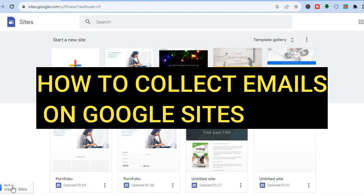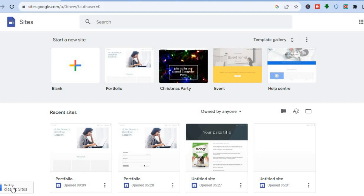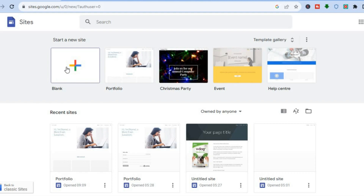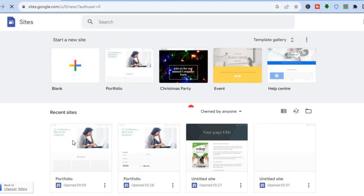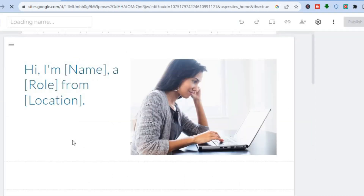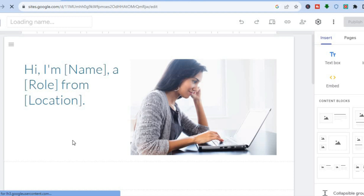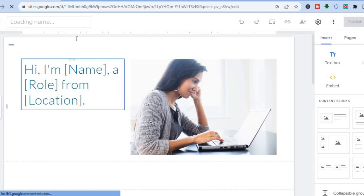Hello everyone, hope you're doing good. In this tutorial I'll be showing you how to collect emails with Google Sites. Once you're on sites.google.com, you're either going to select a website that you have created before, or you could tap on blank, or you can select one of the templates. Once you have selected or created the website, the next thing I want you to do is open another tab.